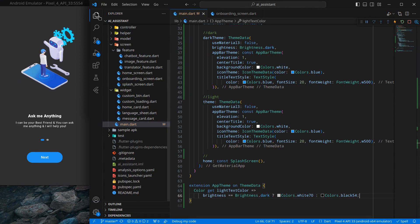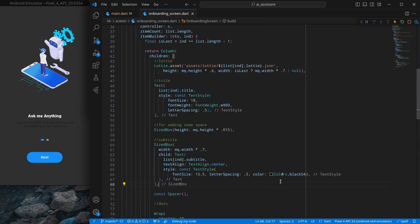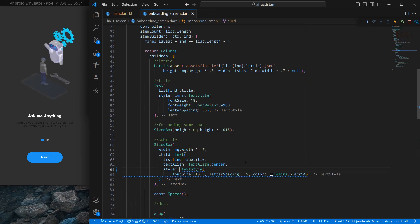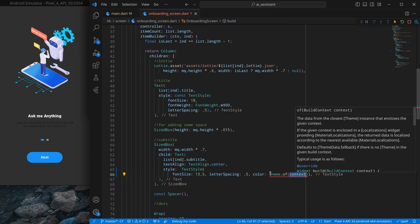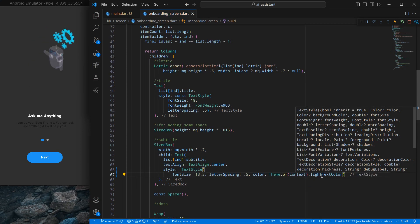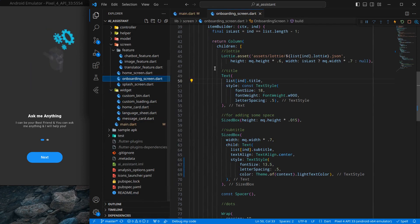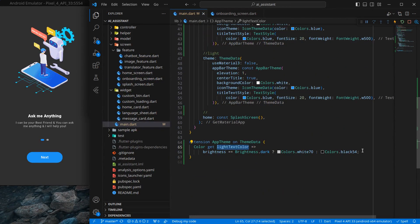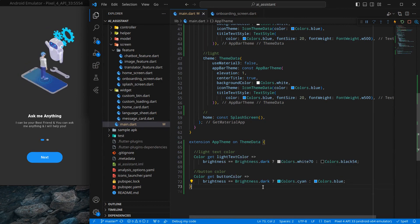Nothing happens yet because I need to use this in the onboarding. Inside the onboarding I remove the const and replace Colors.black54 with Theme.of(context).lightTextColor. You can see it now and import it accordingly. Pressing ctrl+S it looks good. Next, I want to change the button color, so I similarly create a buttonColor attribute in the extension — using cyan for dark theme.